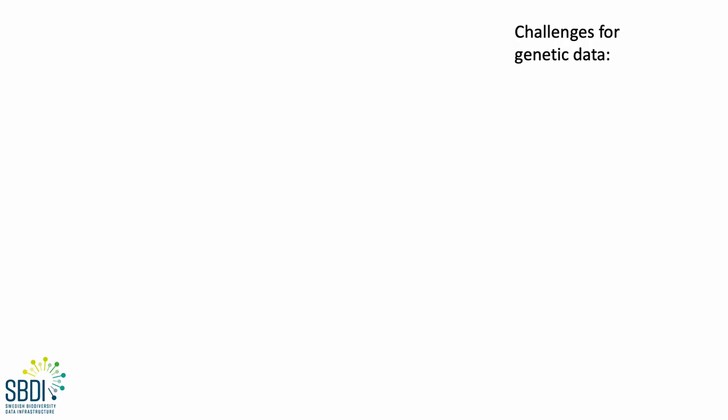And so, what were some of the challenges that we faced? Well, initially, we found that we lacked suitable Darwin Core fields for important metadata,